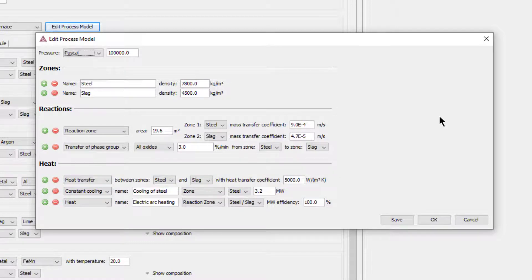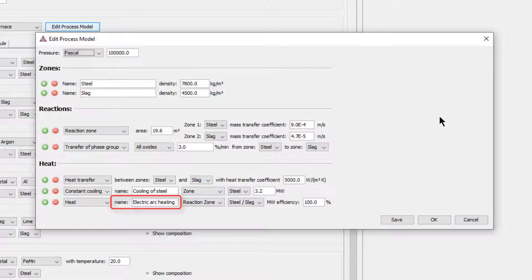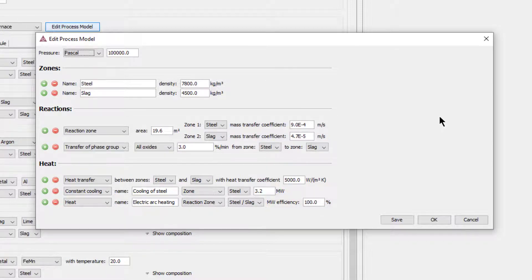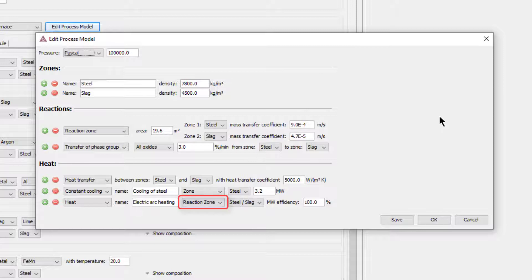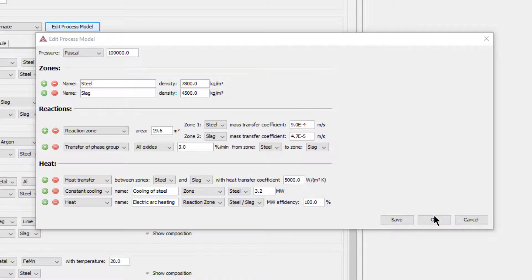For the heat that is added by active heating, for example using an electric arc, only the heating efficiency is given here. The electric power, in megawatts, and power on, power off times are given later in the process schedule. However, the zone to which the heat is added must be defined. Here we assume that the heat from the electric arc is added to the reaction zone.